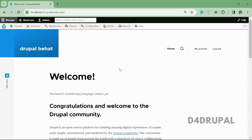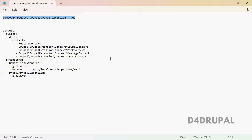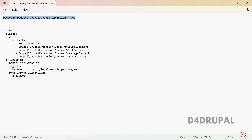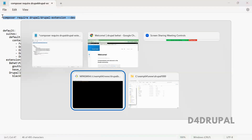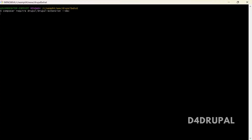Before doing a setup, you just need to download a Drupal extension, which will give you all the Behat testing dependent libraries. You just need to copy and paste it and it will download all the dependent libraries.